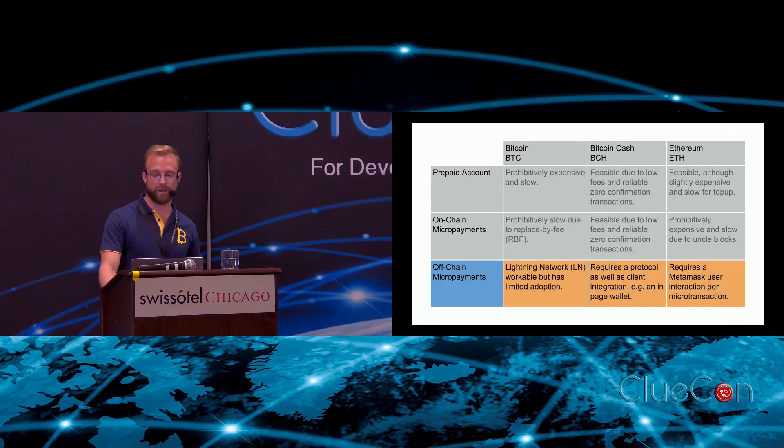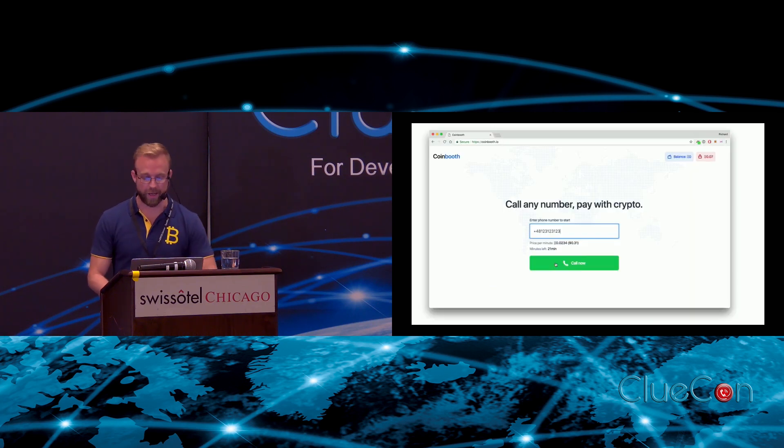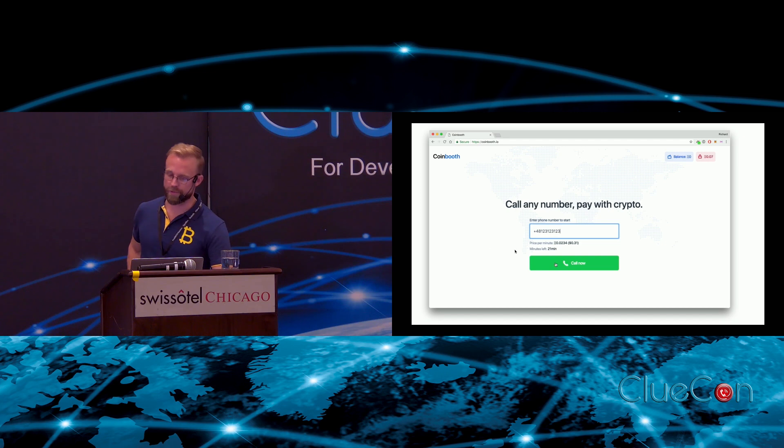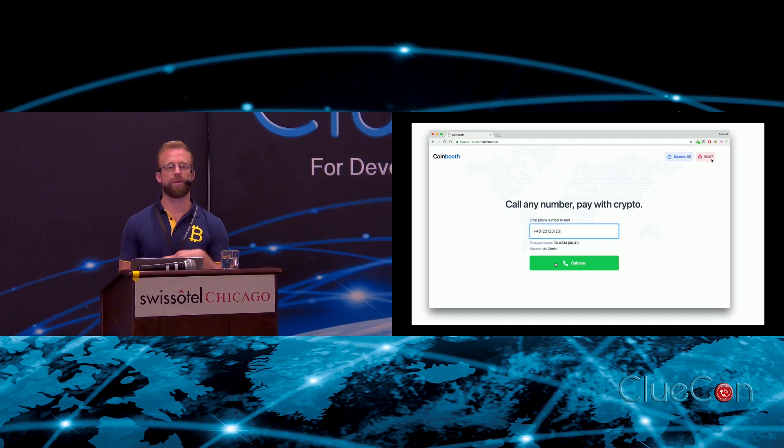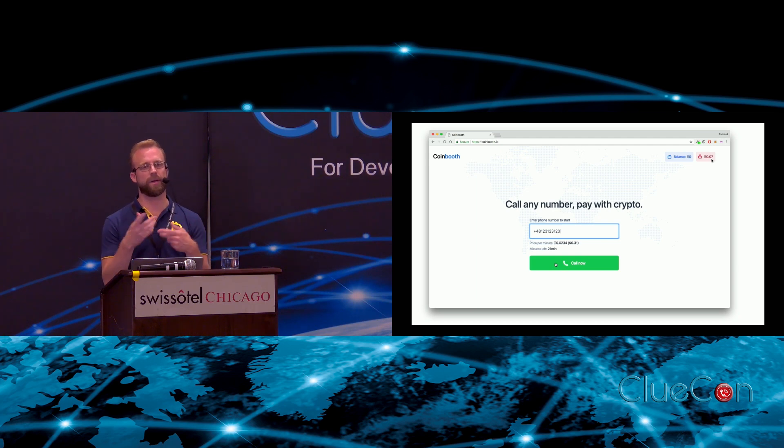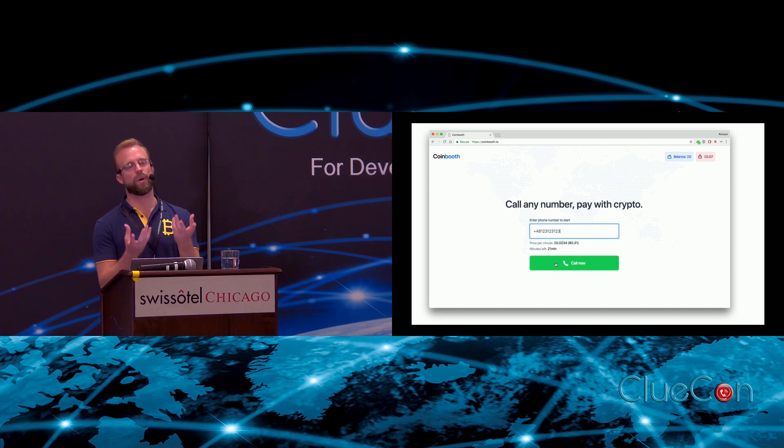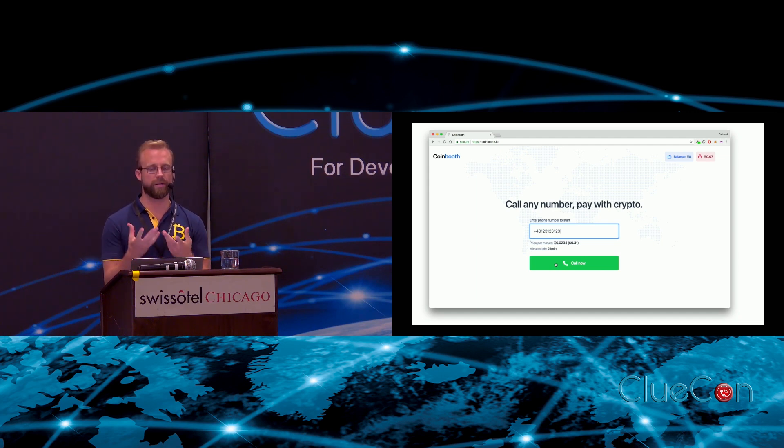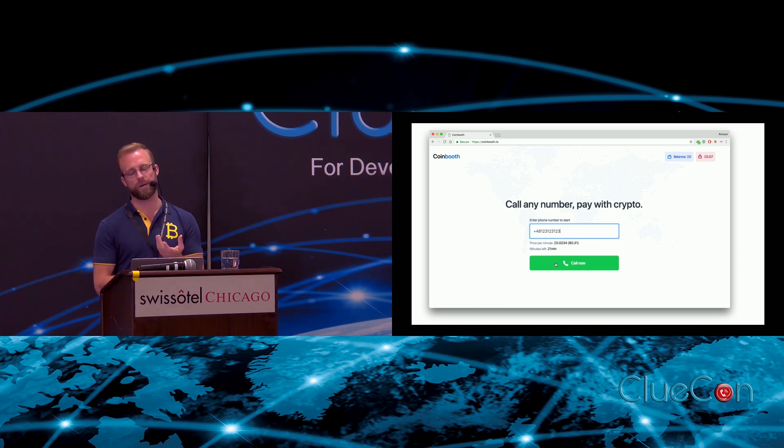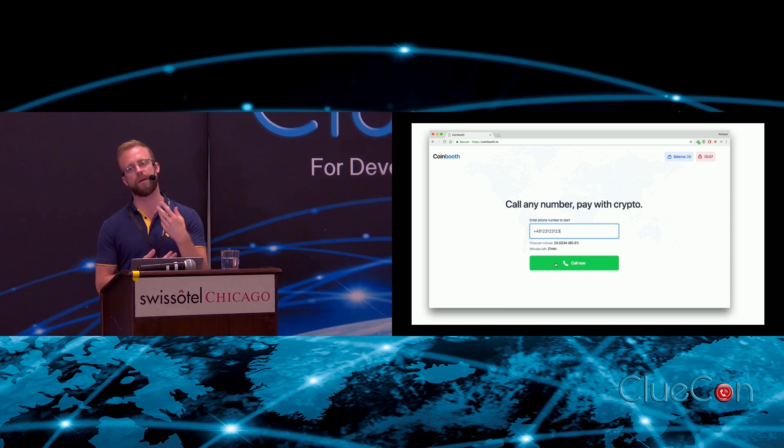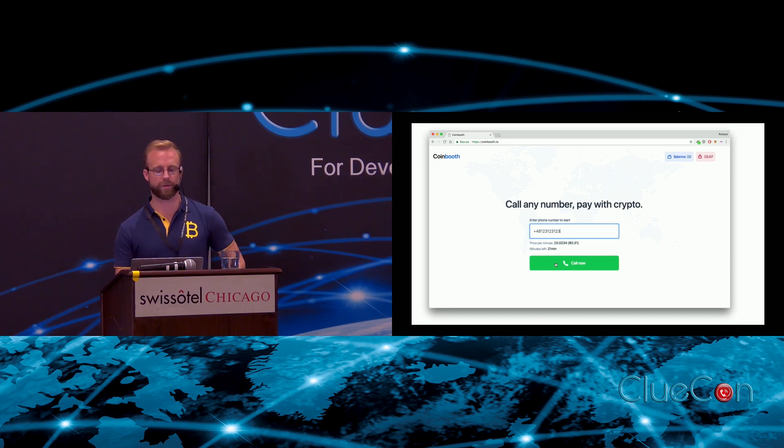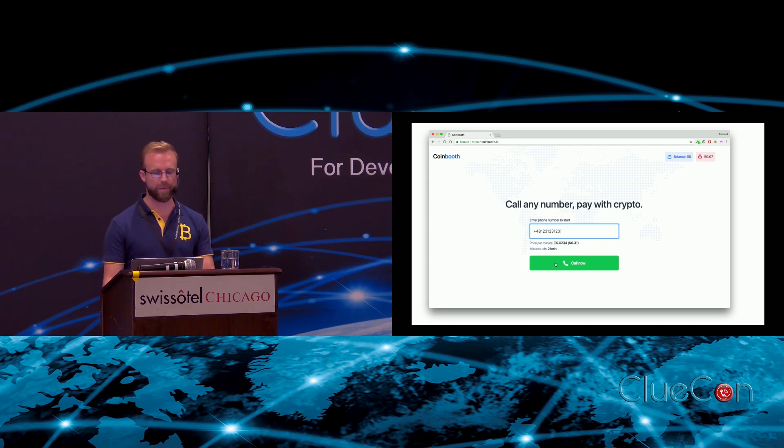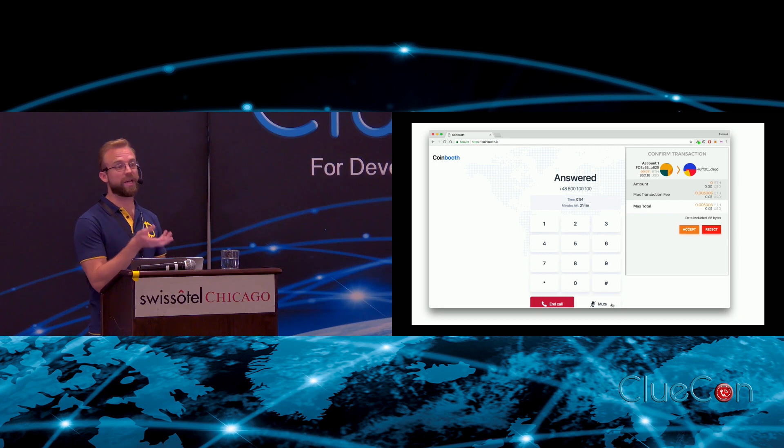In a user interface you'd have something like this where you've got a certain amount of funds actually locked up in a channel and then you can have the spending completely off-chain. Now the 402 Payment Required response can provide a challenge for payment and the caller, or the user, or their browser, actually sends back in a response to that in the next invite - they send back an off-chain micro transaction. That's something that I think is very powerful and very promising for the future.